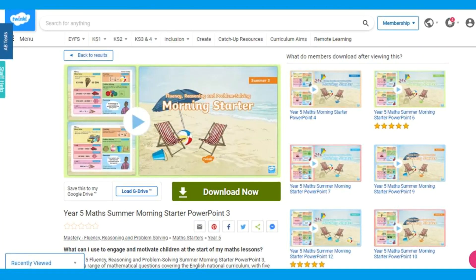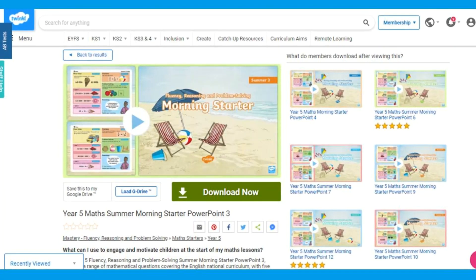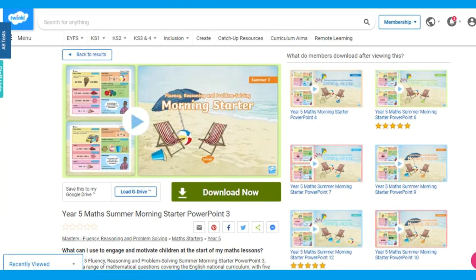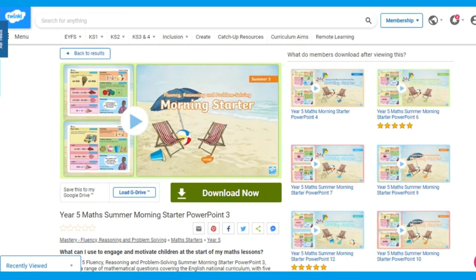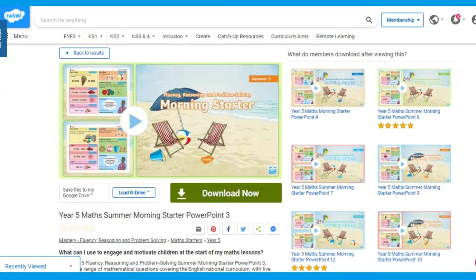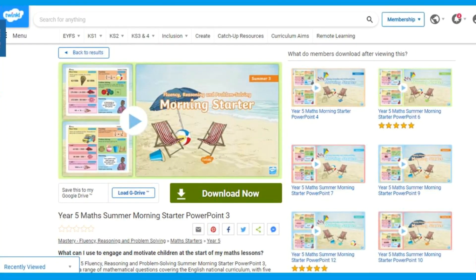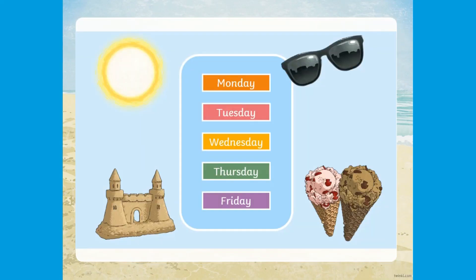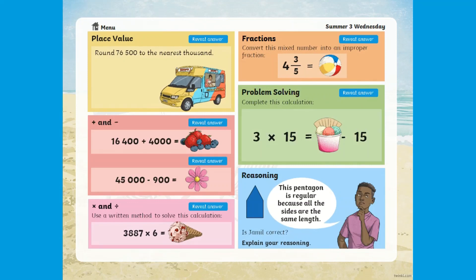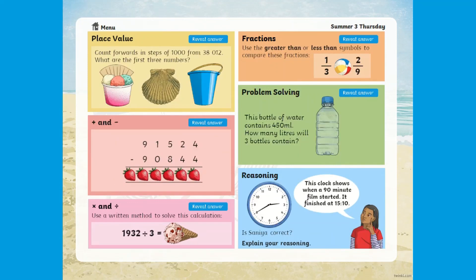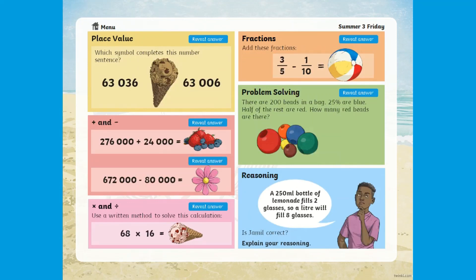These morning maths starter PowerPoints are also available across different year groups in Key Stage 2 for other terms, such as this Year 5 summer week three PowerPoint. This has been designed for week three of the summer term, split into five days, in which each day has a range of maths skills for your Year 5 pupils to practice.